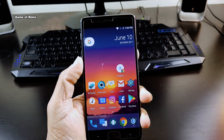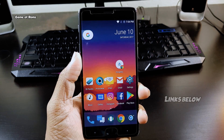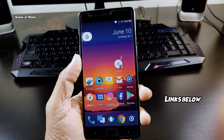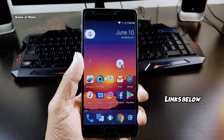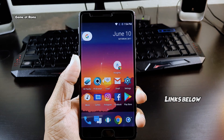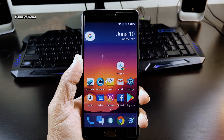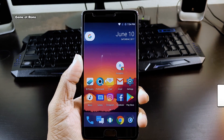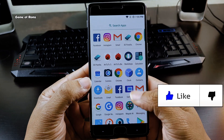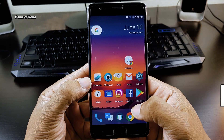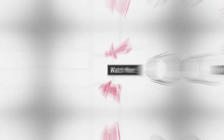You have to download a separate app for that. The launcher APK and the wallpaper app will be in the description box below. Before you download the launcher, don't forget to like this video. This is Nash and I will see you next time.